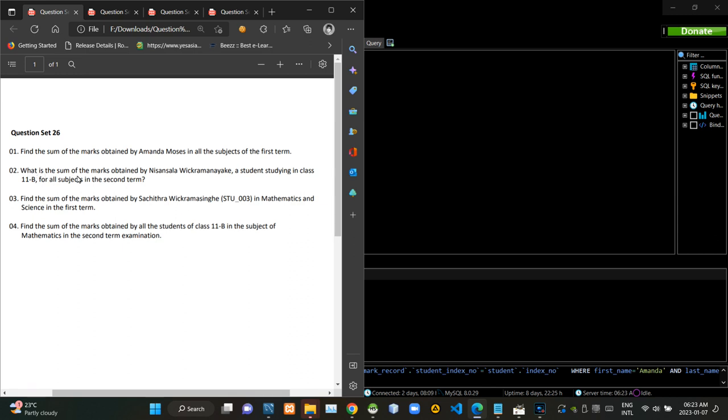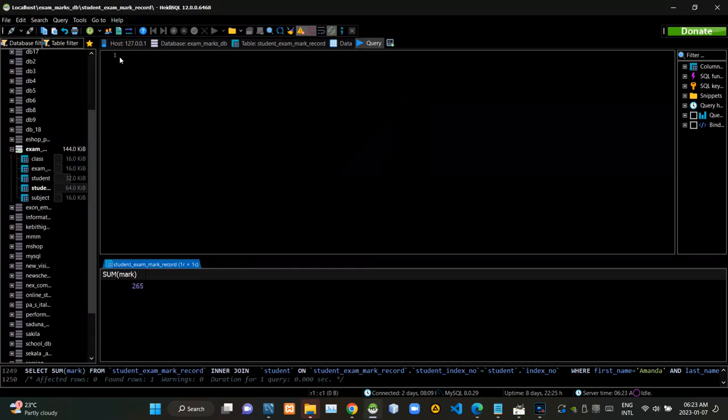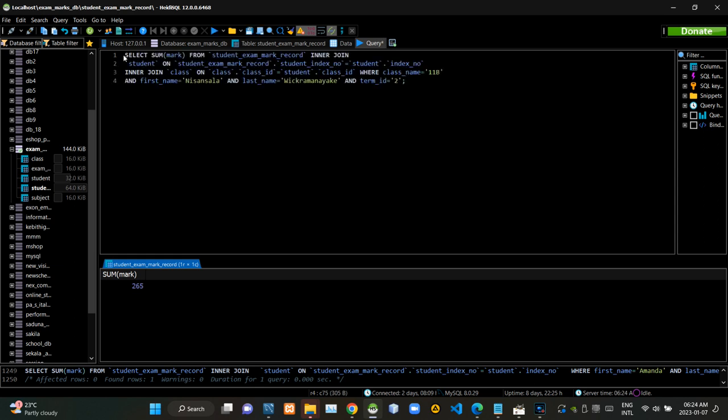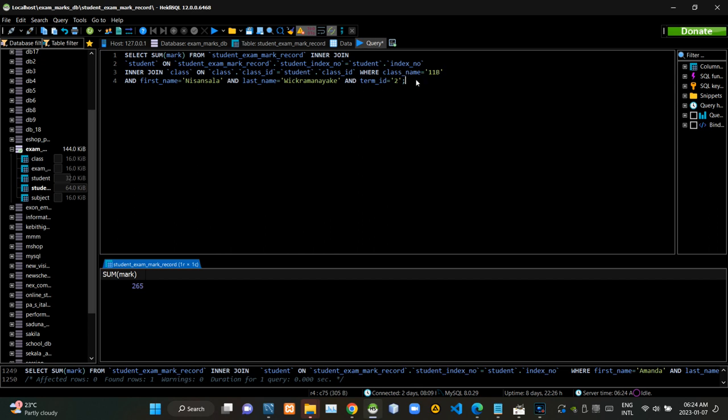Then we have to find the summary of marks obtained by grade 11b student in Sansal Agus Kramanayaka for all subjects in the second term test. Now I am executing this query statement like this.